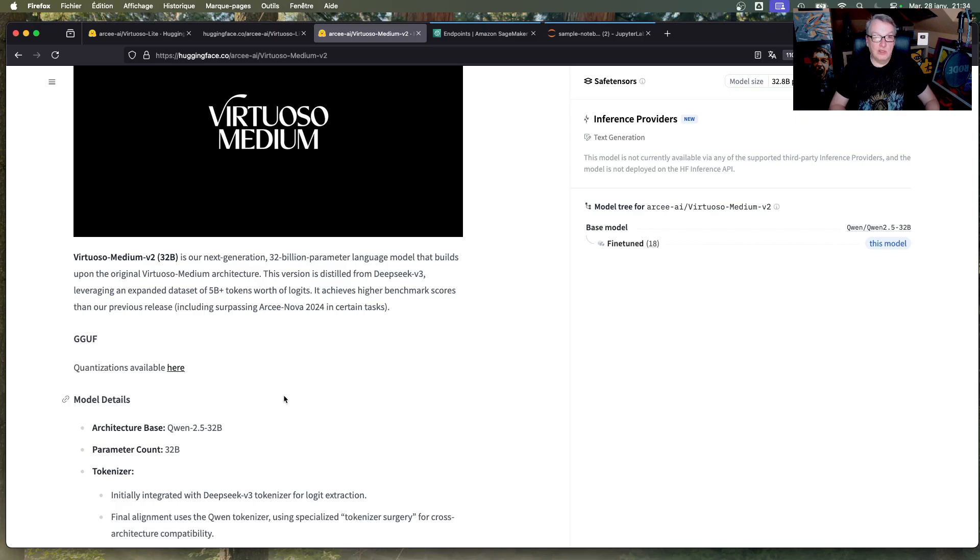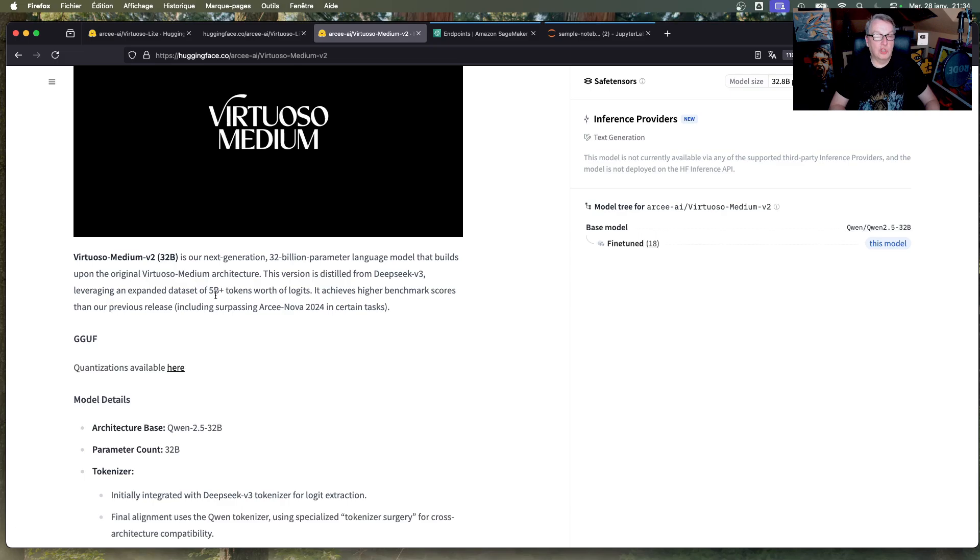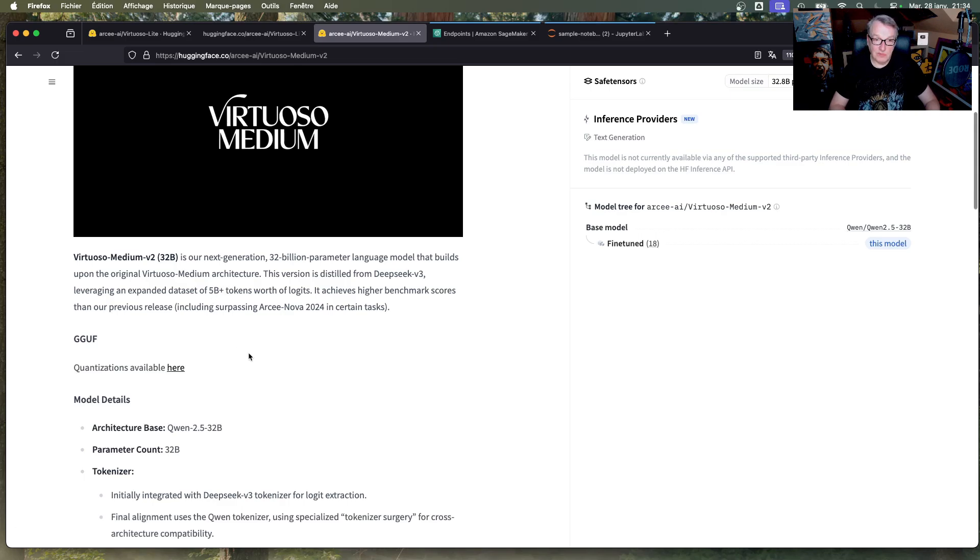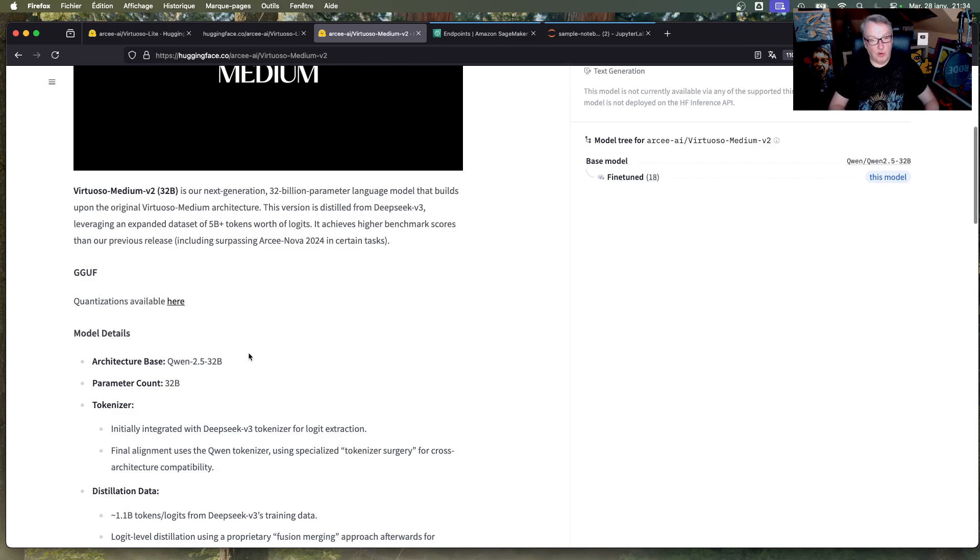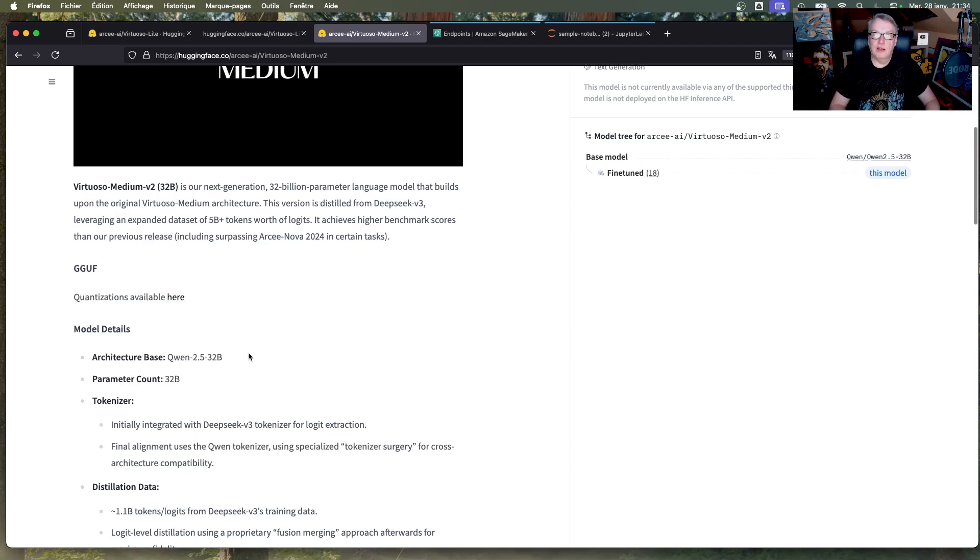And again, this one is distilled from DeepSeek V3 on a much larger data set of over 5 billion tokens. Okay, so I'll let you go through the details of those models, the blog post, some pretty cool techniques have been applied to build those models.